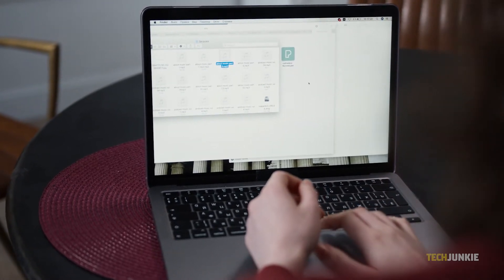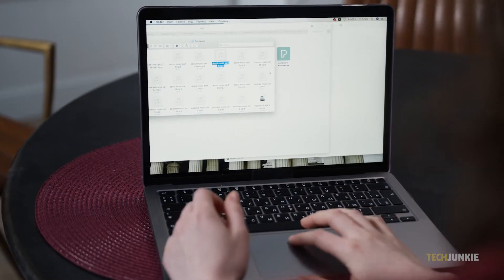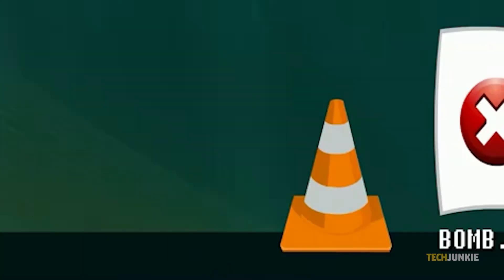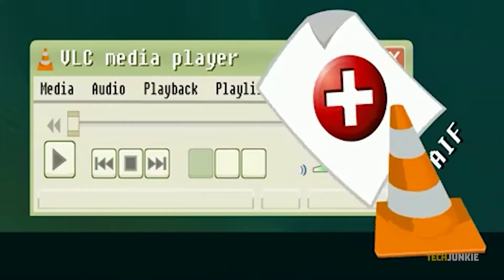When it comes to music or video files, VLC is a veritable Swiss army knife of a program. If you need to convert a bunch of files all at once, here's what you can do.